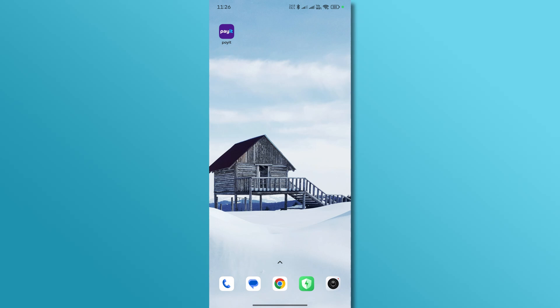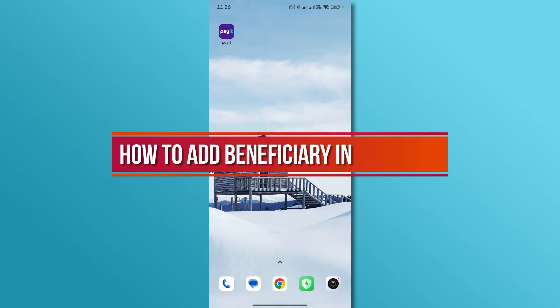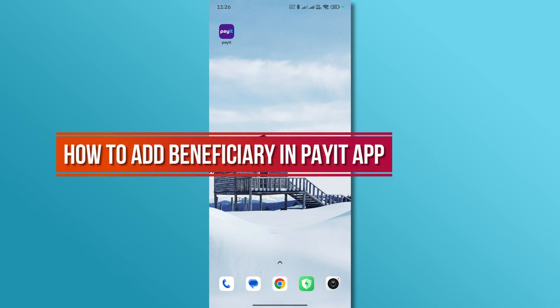Hi, and welcome back to our YouTube channel. In today's video, we'll show you how to add a beneficiary in the PayIt app. Let's get started.